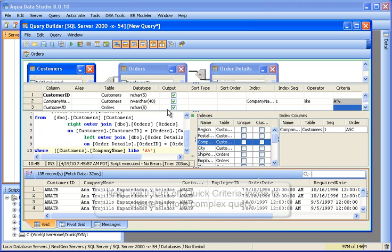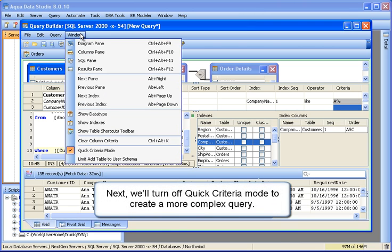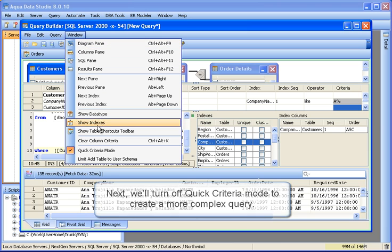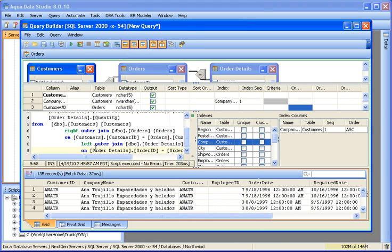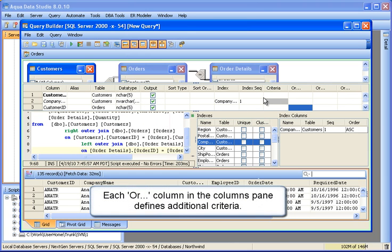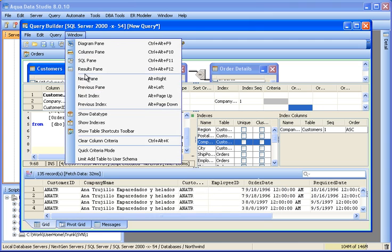Next we'll disable quick criteria mode in the window menu to create a more complex query. Each OR column in the columns pane defines additional criteria. We'll return to quick criteria mode.